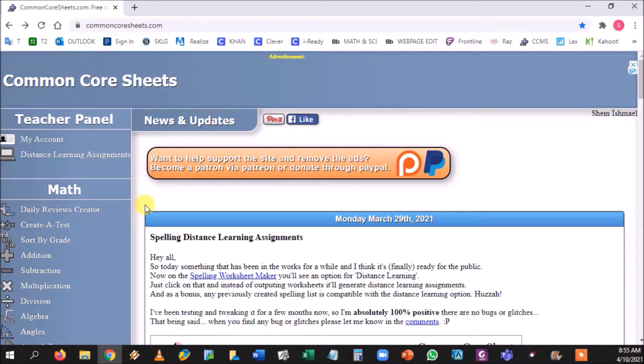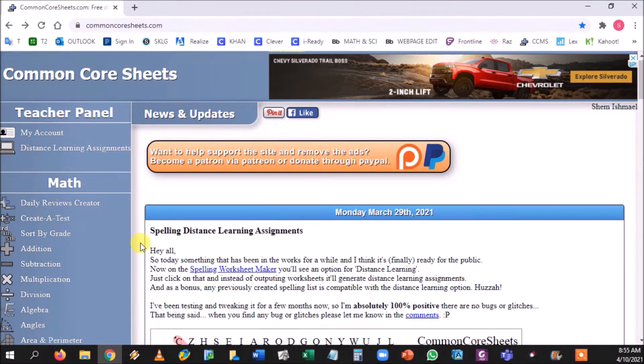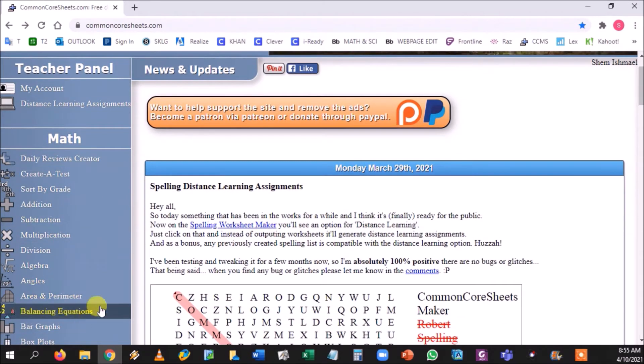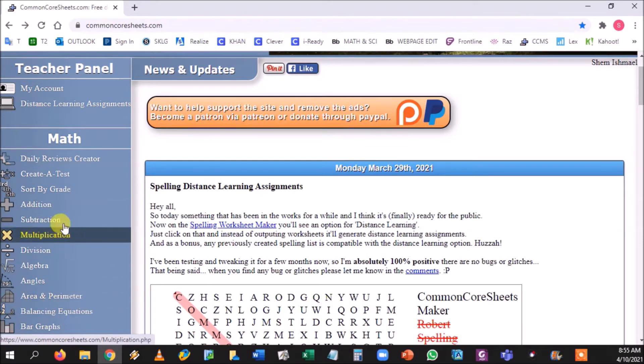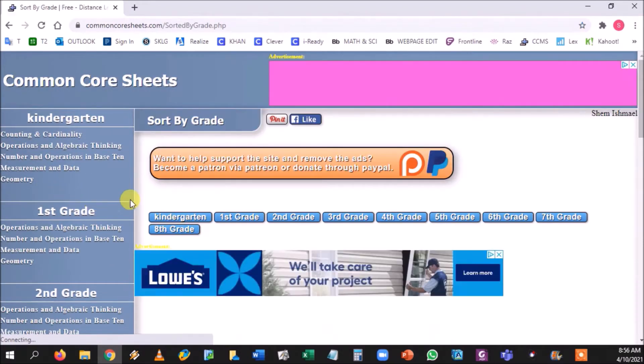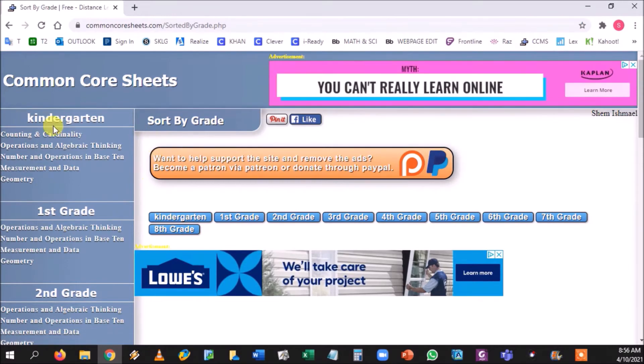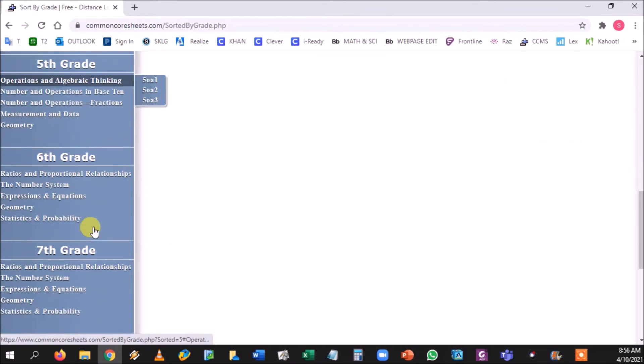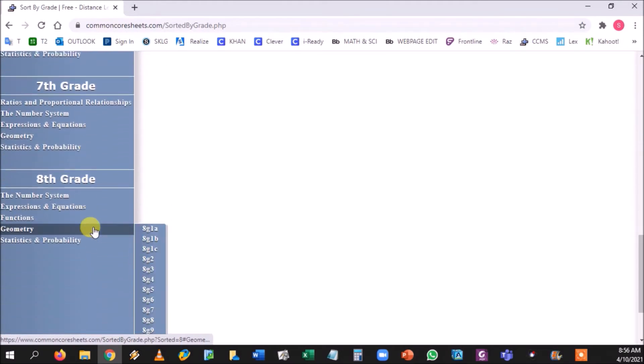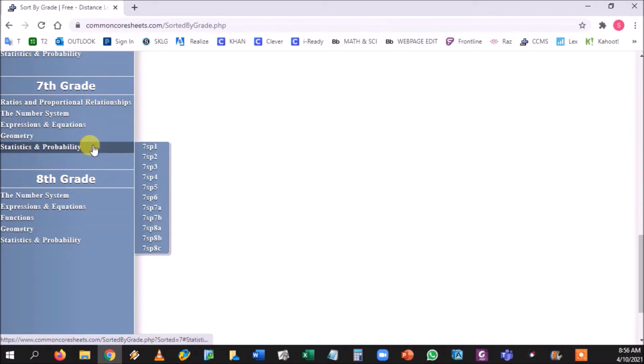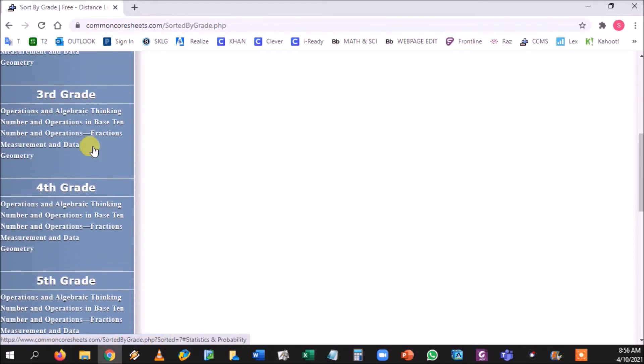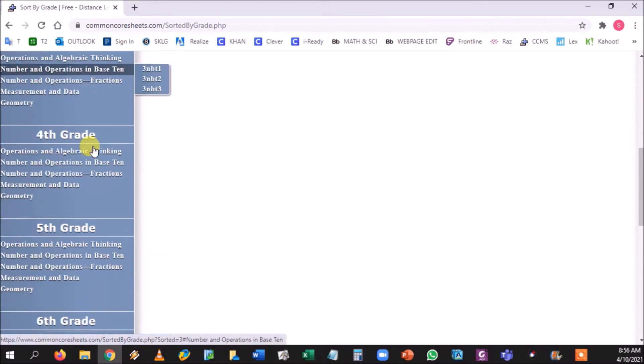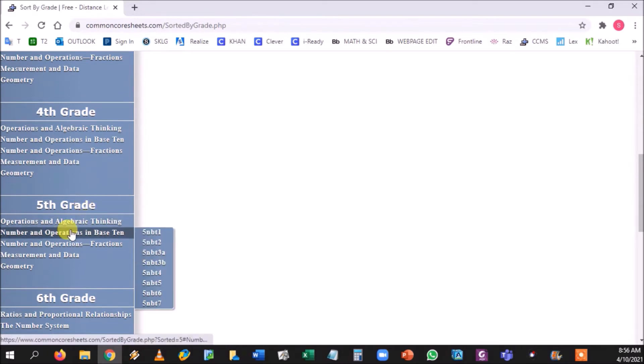Our second option, if this is kind of confusing you and you really don't know how to sift it and you just want to target one standard, you can sort that by grade here. If you click sort by grade, you get all the kindergarten standards all the way to the eighth grade. They're broken up by their mathematical strands.